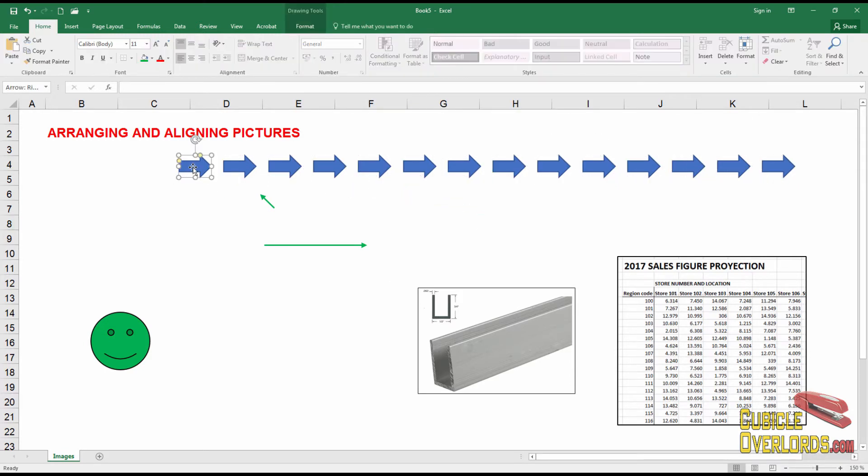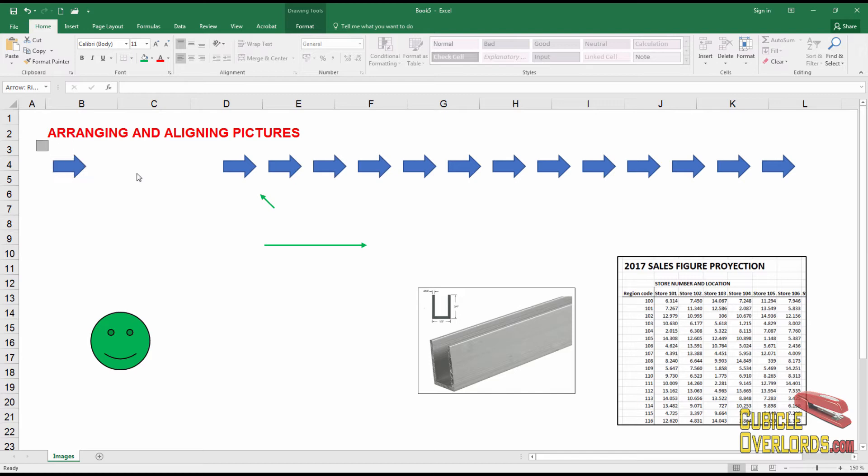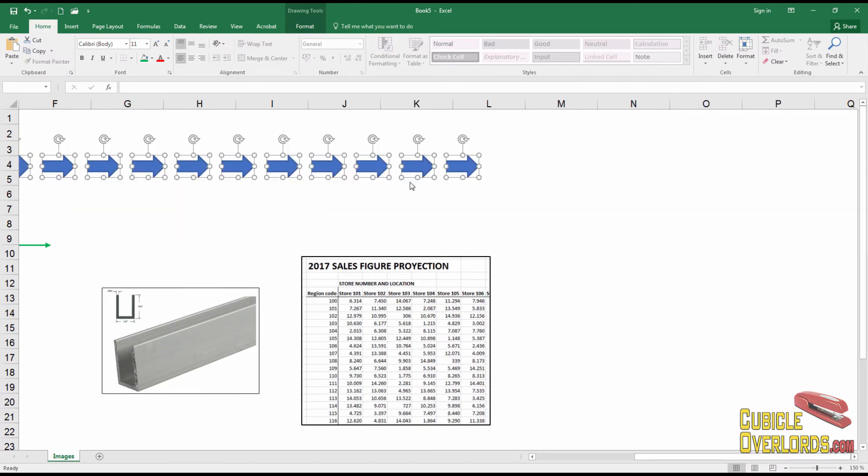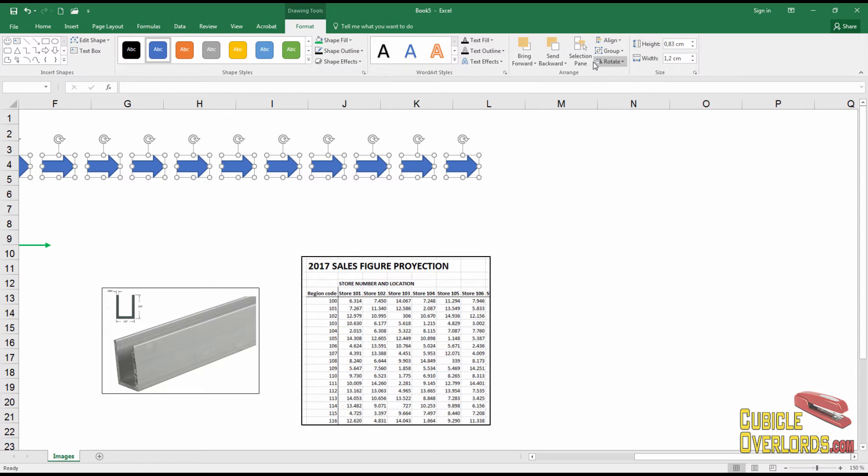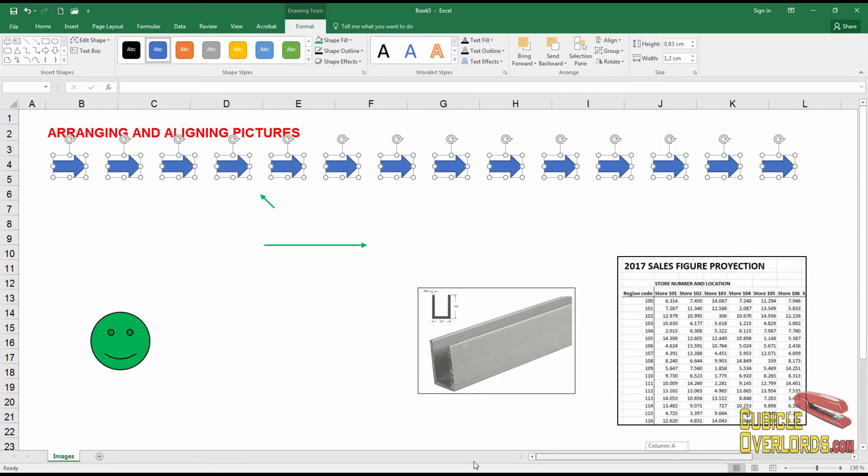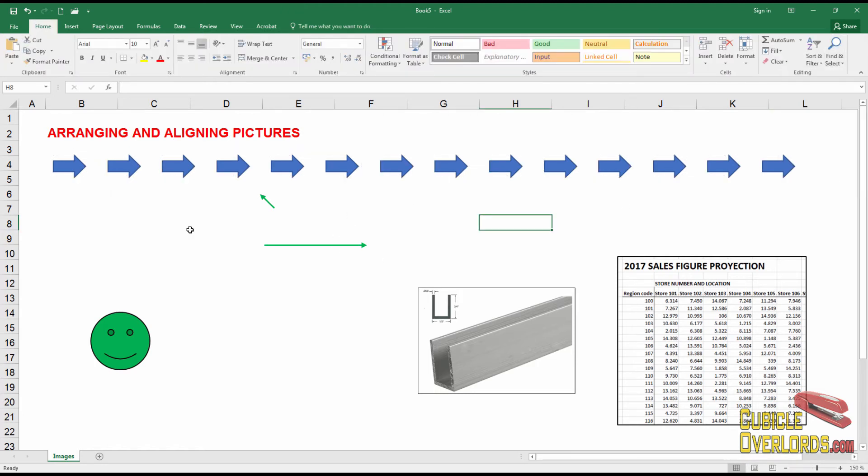And in fact, if I take this one and move it all the way to the left, I can easily redistribute the rest. Like that, go to format, align, distribute horizontally. And my arrows are perfectly spaced. And then at the end, just remember to deactivate the select objects arrow. So that's how you arrange and align pictures in Excel.